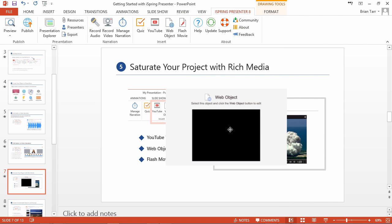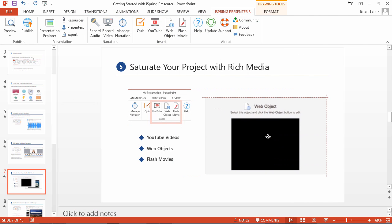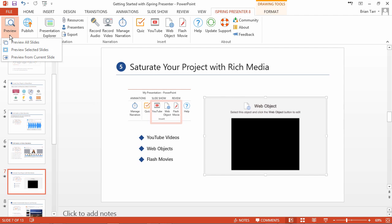While your slide is in editing mode, a placeholder will be displayed instead of the video. To preview the video, go to the Preview drop-down menu and click Preview Selected Slides.